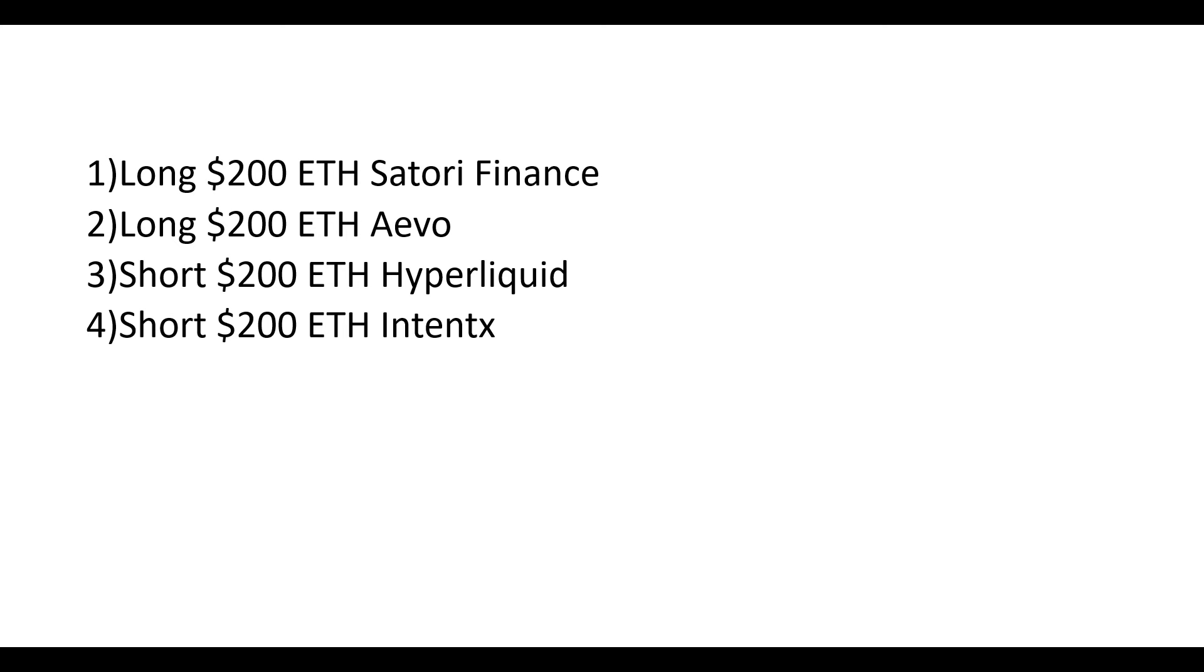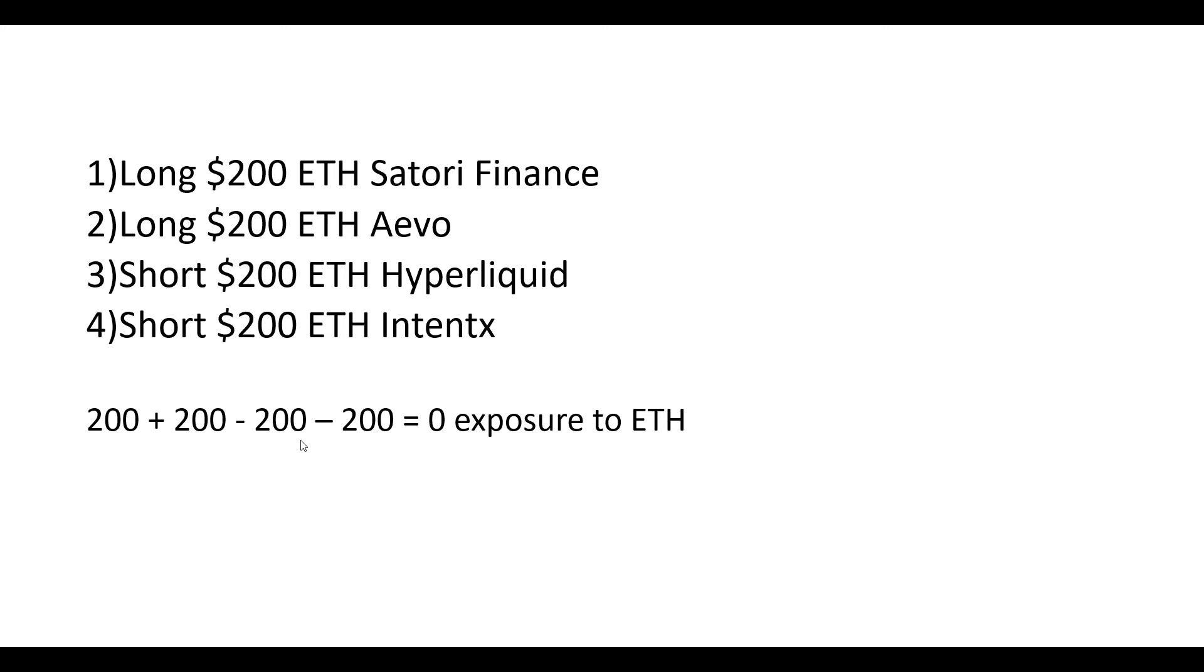You're not actually expressing an opinion on the market by setting up this trade. There's four legs to it, but if we add it all up, $200 plus $200 minus $200 minus $200, that gives you zero exposure to the price of ETH. Ethereum now could go up, down, or sideways. It doesn't matter. The value of your portfolio will stay the same.